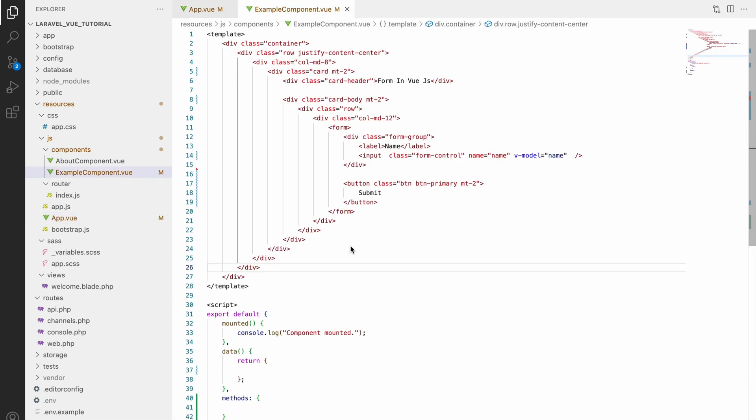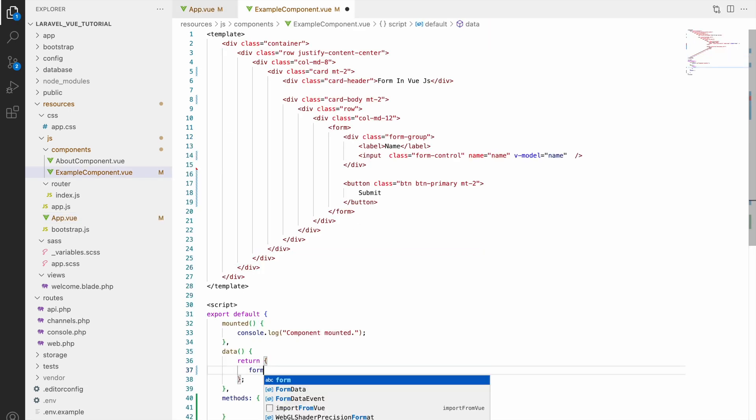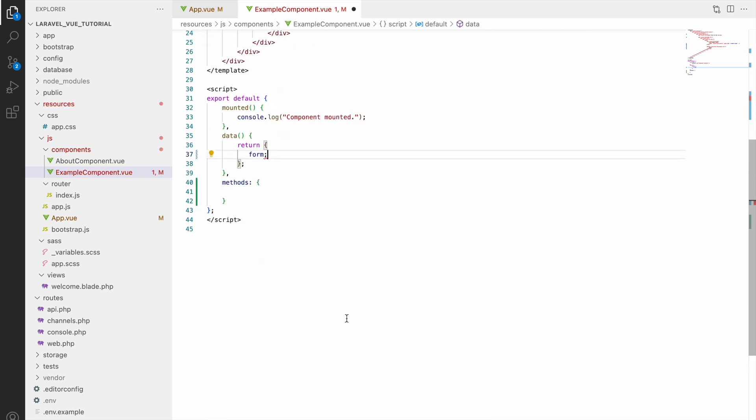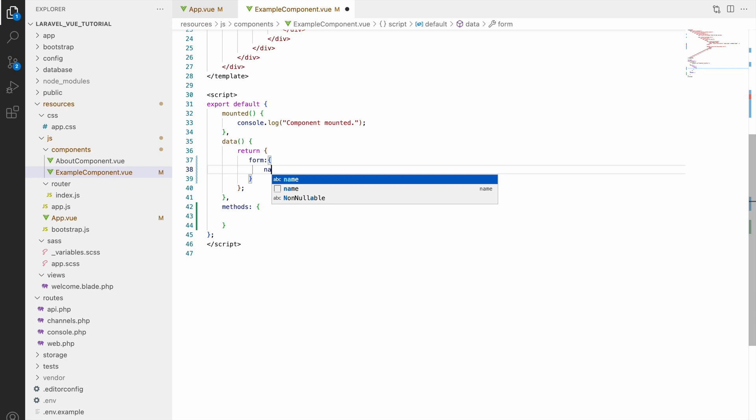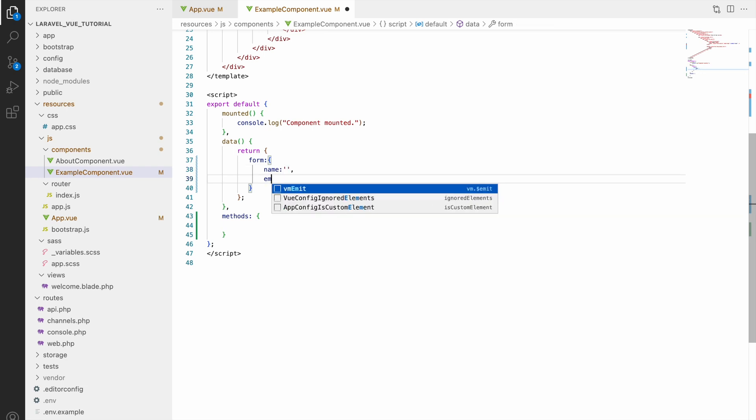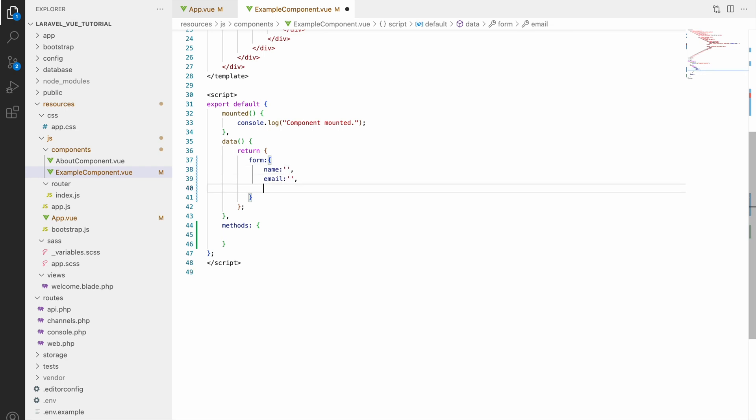Now let's start by creating our form. First, in data I'll be defining one form object, and inside that I'll be taking all my input fields. Let's say name as blank, email as blank, after that phone as blank, and then message also blank.